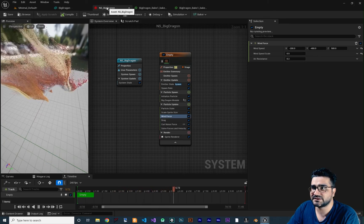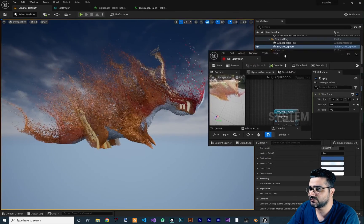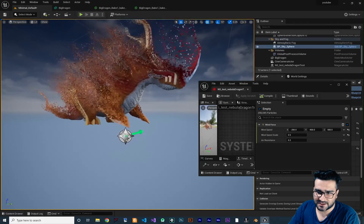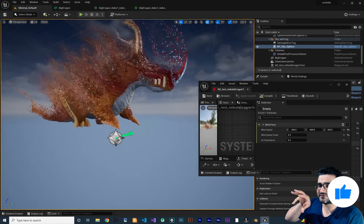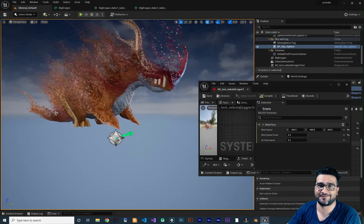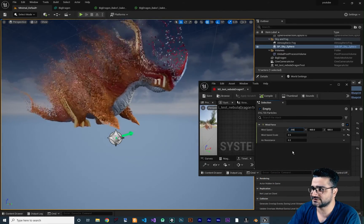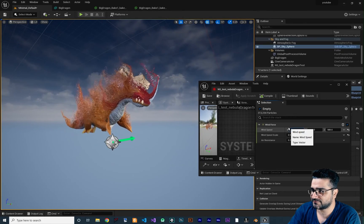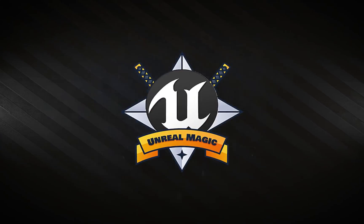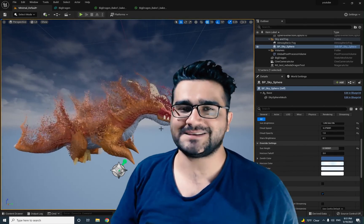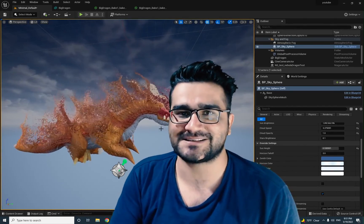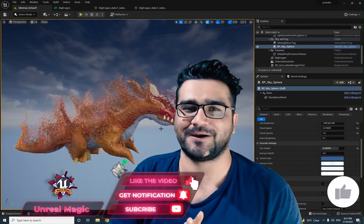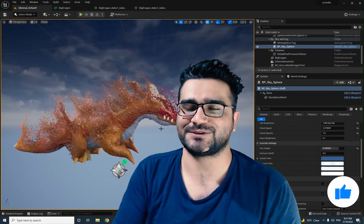Let me adjust the wind force — I want the particles to go through the dragon and trail off to the left. Change X from minus 200 to 200, and increase it to 400 to get a beautiful flow effect. That's it for this video! Please like and subscribe to my channel — it's my honor to have you here, thank you very much for watching, bye!